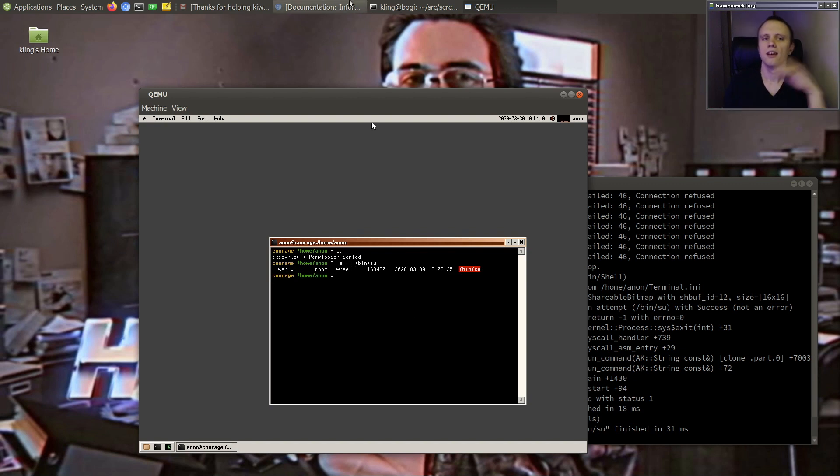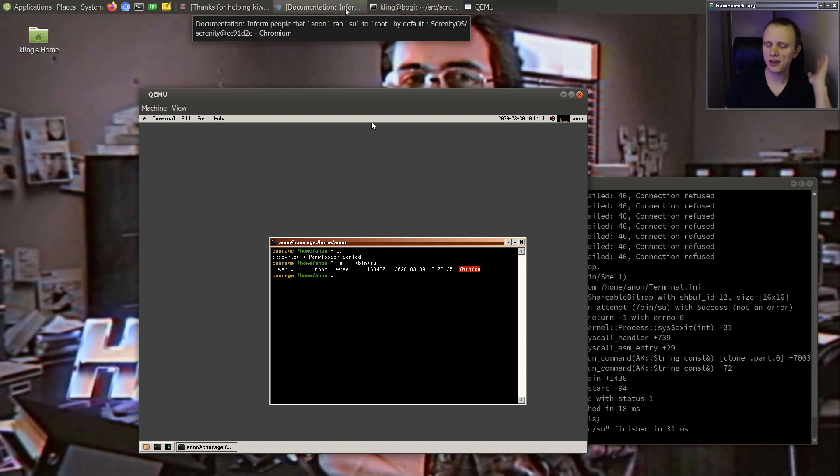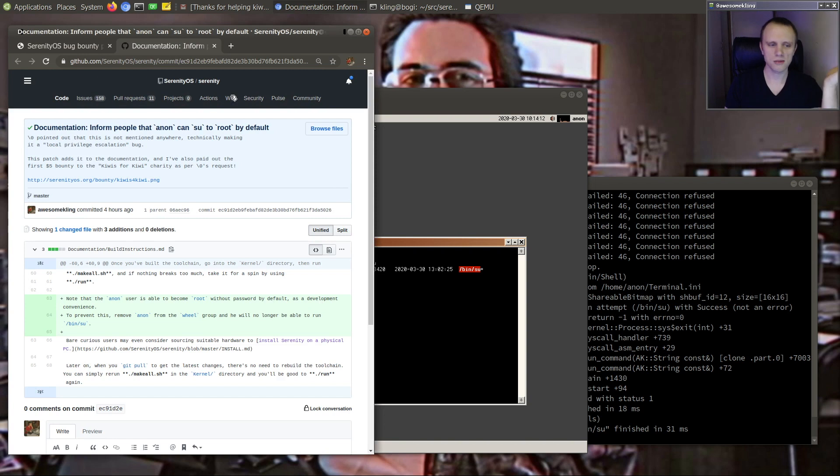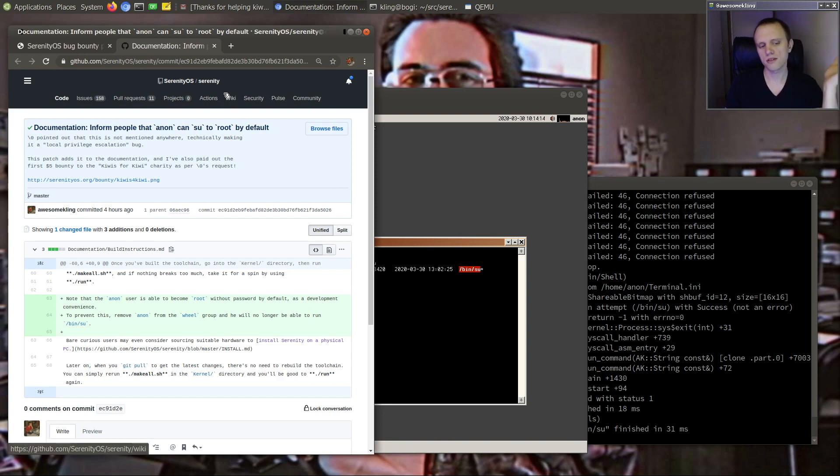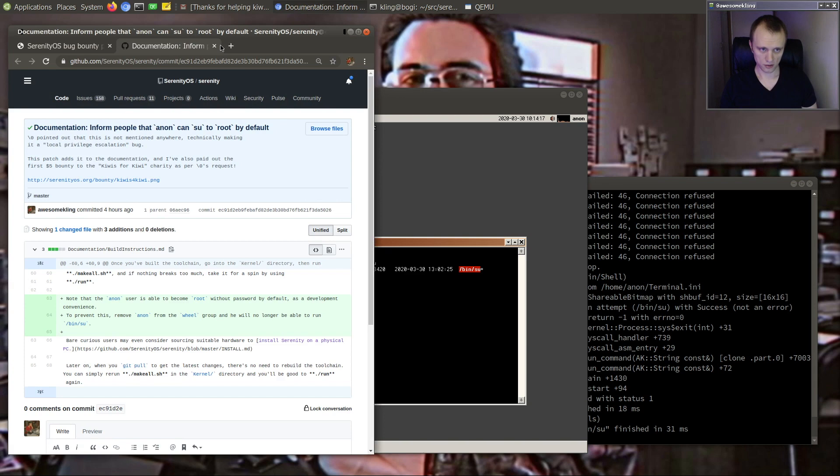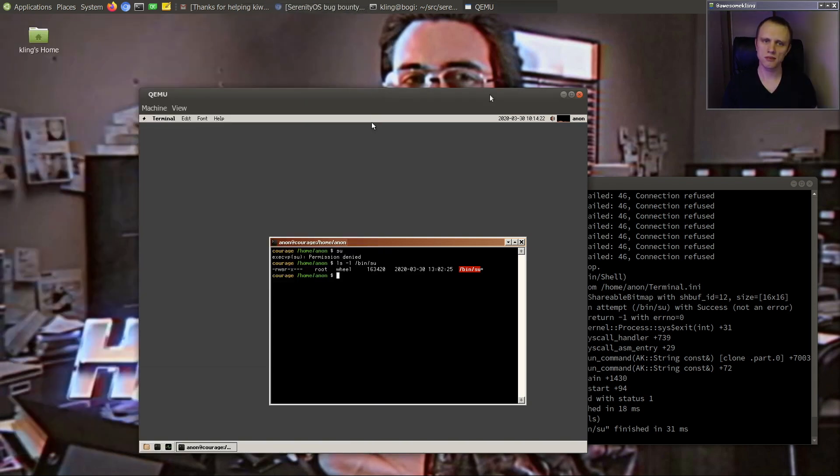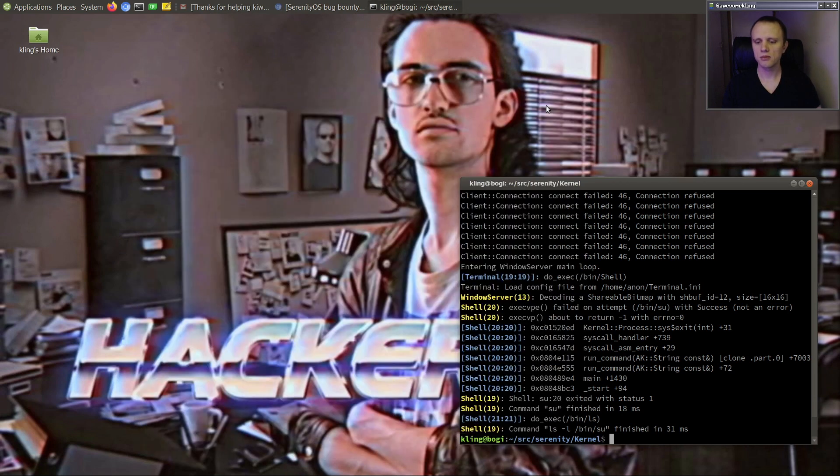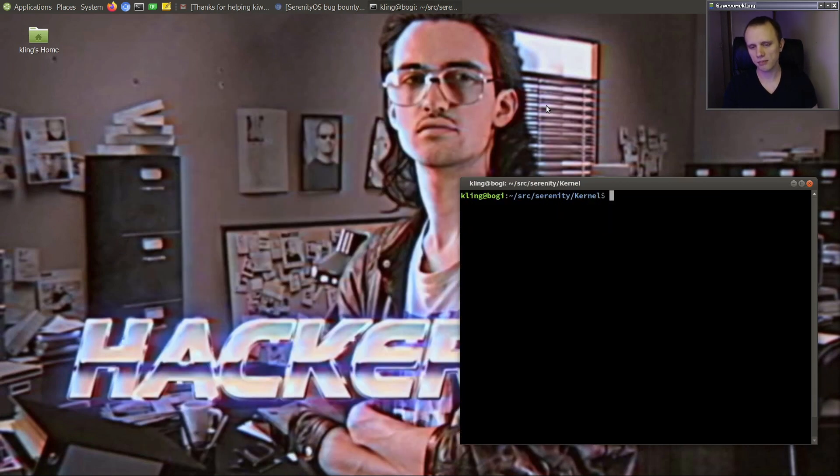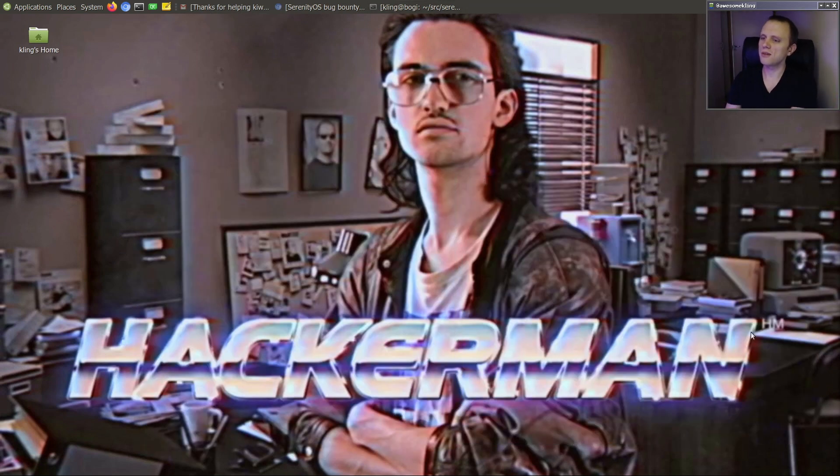But anyway, now we have a note in the documentation about it. So I would consider the bug sort of fixed. Of course, going forward, we need to add password support to the system and things like that. But we currently don't have passwords. So best we can do is a documentation note.